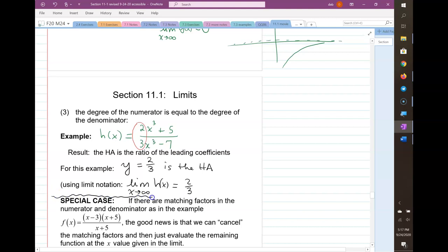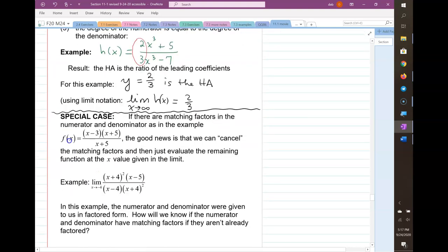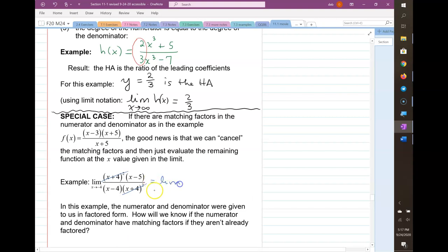Let's go back to our example with the hole. If there are matching factors in the numerator and the denominator, the good news is you can cancel those matching factors when finding limits and then find the limit of what's left. In this example, everything is already factored. You can see matching factors of (x plus 4) squared in both numerator and denominator, so that cancels, leaving the limit as x goes to negative 4 of (x minus 5) over (x minus 4).